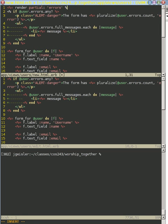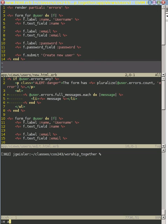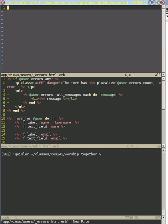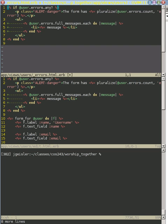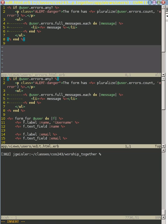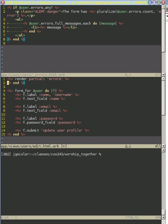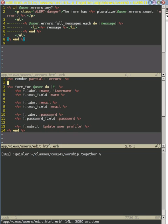And then we can delete this and create our partial views users. And remember, our partial starts with errors, underscore. And we can put that in there. Now, in here, we can just put render partial errors.